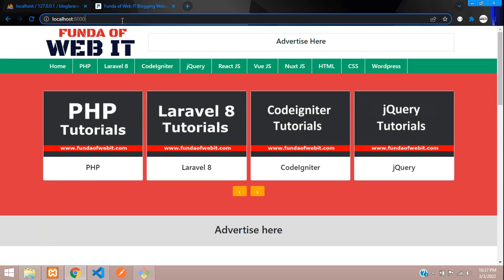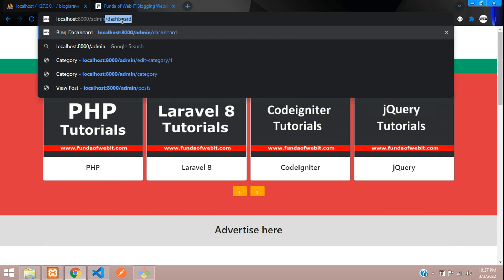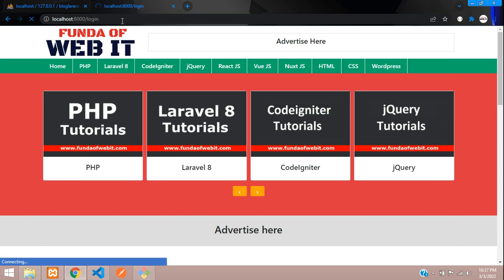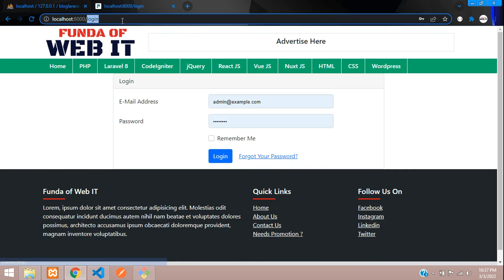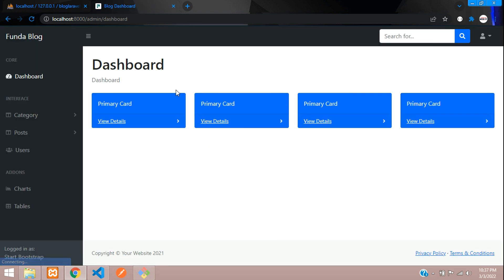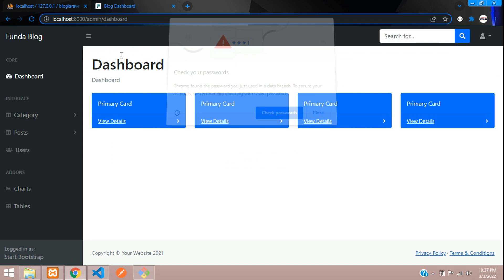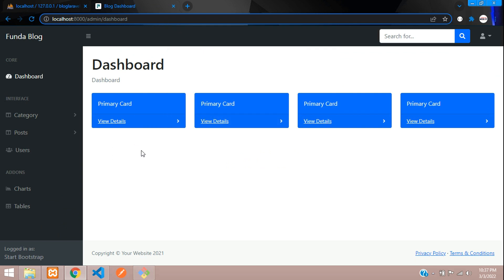Now let us try to access admin dashboard. It's telling you to log in. Good. Let me log in once again. And here you go inside. Perfect. We have come inside our admin dashboard.